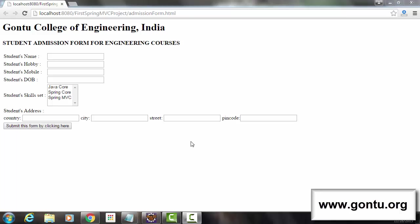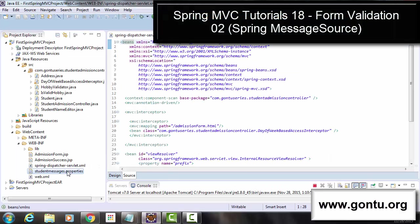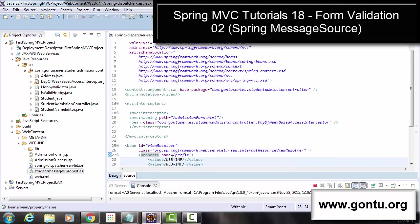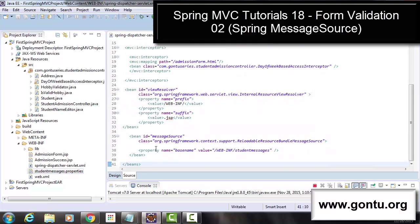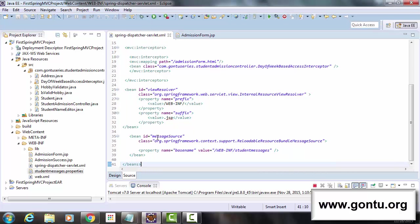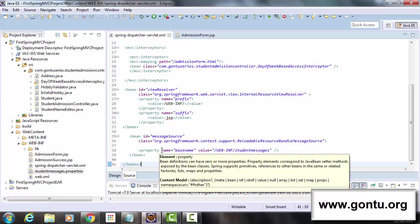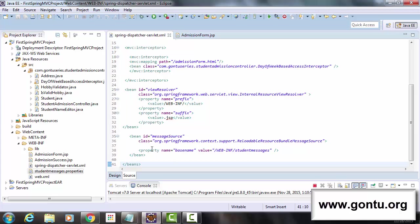Most of the things we have already done in the previous tutorials to make this application support multiple languages. You remember we included a properties file with the name student messages dot properties in the previous tutorials, after putting the message source bean in the Spring configuration file. This is the only concept or thing we would need to fulfill the specific requirement which we have in this demo. In just a couple of moments, I would show you how.